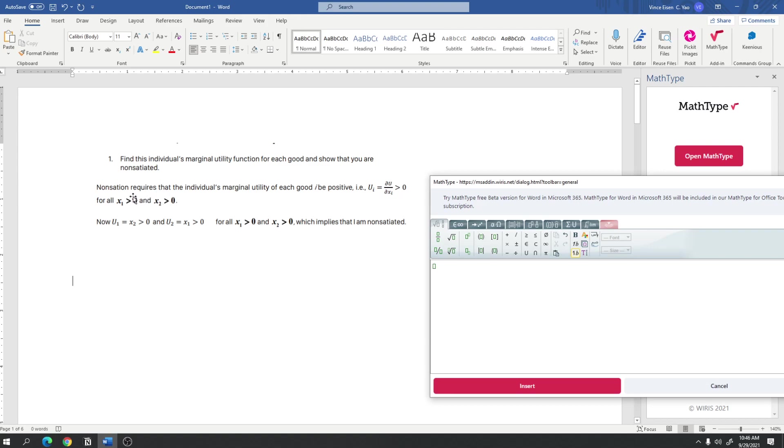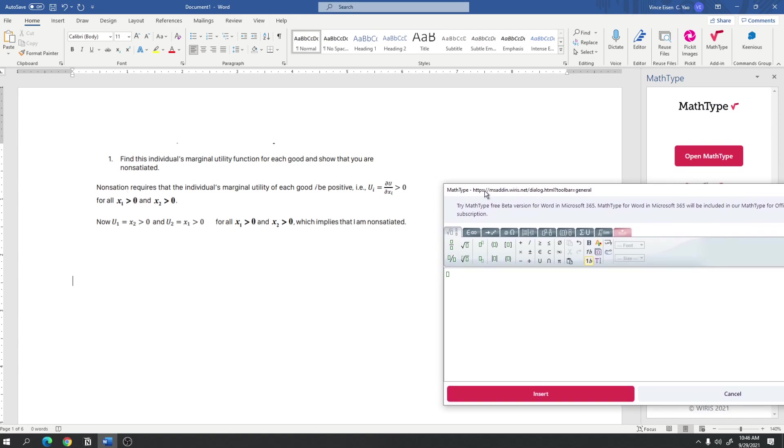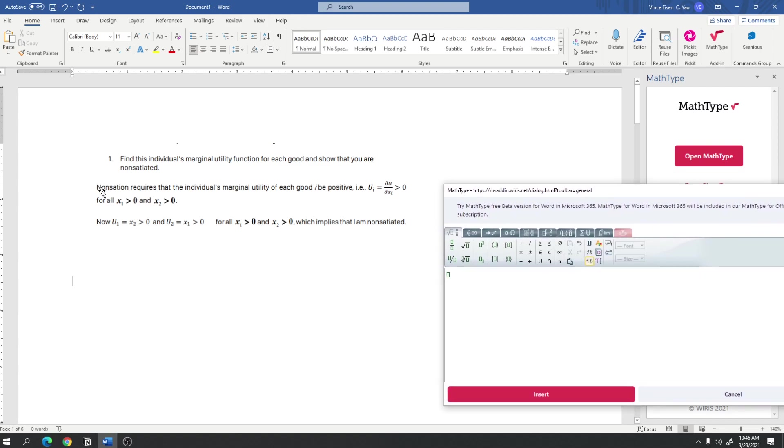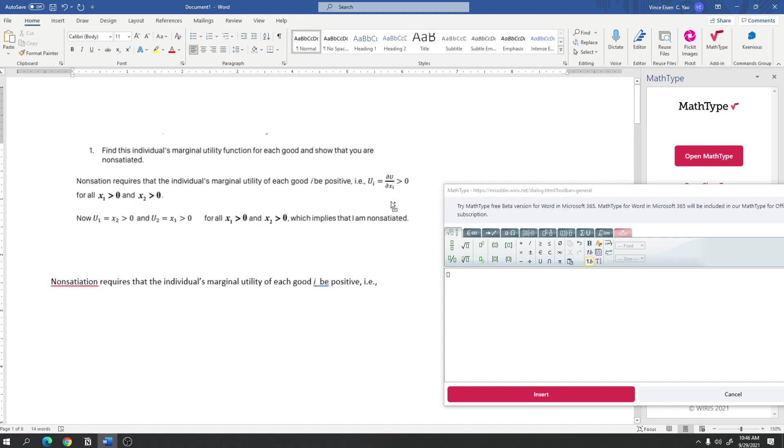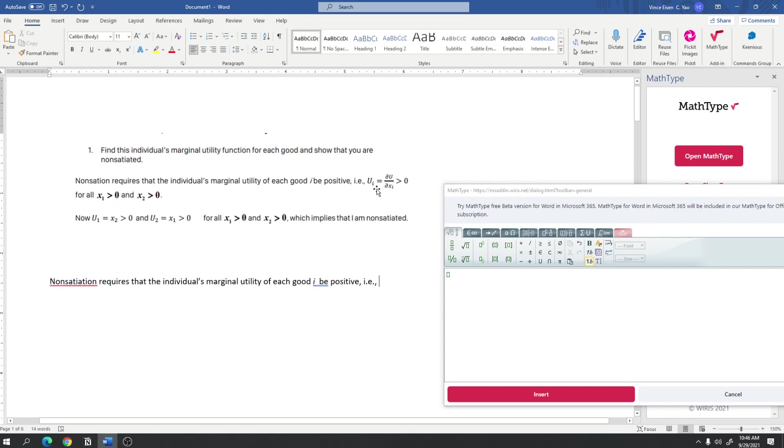And so what we do here is we just try to replicate this sentence, or this paragraph. So non-satiation requires that the individual's marginal utility of each good, i, I here is italicized, but I could just do that. But, I don't want autocorrect to mess it up. Be positive, i.e. ui is equal to the partial derivative of u with respect to x sub i greater than 0.